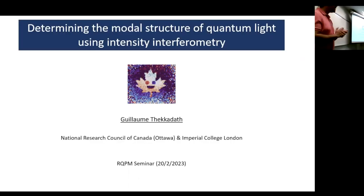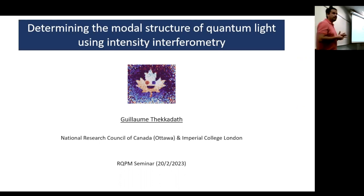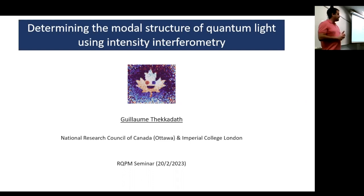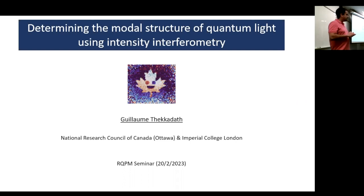Hello everyone, my name is Nicolas Quesada. I am a recent hire here at Polytechnique where I lead a group in quantum information and photonics. I am incredibly happy to welcome today's speaker, Guillaume Decadac. Guillaume completed his undergrad at the University of Toronto, then moved to Ottawa where he worked with Jeff Londin for his master's degree, then crossed the ocean to work with Ian Walmsley at Oxford for his PhD, doing beautiful experiments with parametric sources and photon number resolving detectors. He's now back in Canada as a postdoc at the National Research Council in Ottawa.